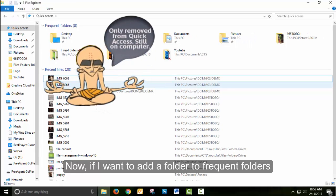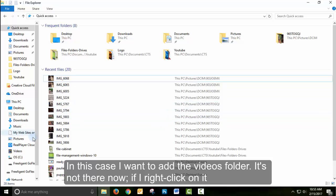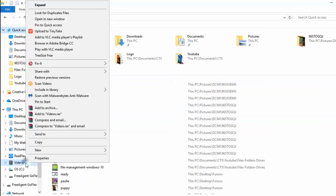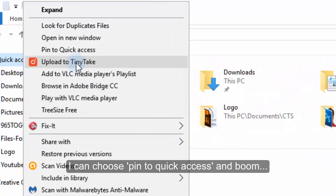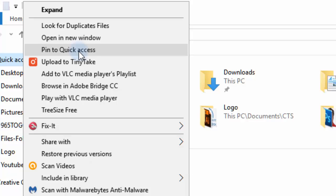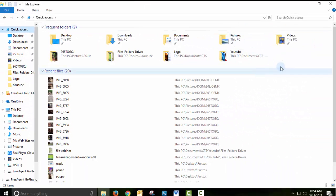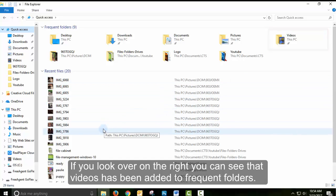If I want to add a folder to Frequent Folders — in this case, I want to add the Videos folder. It's not there now. If I right-click on it, I can choose Pin to Quick Access. If you look over on the right, you can see that Videos has now been added to Frequent Folders.